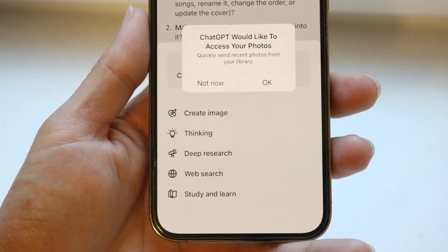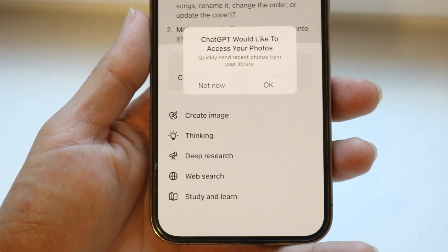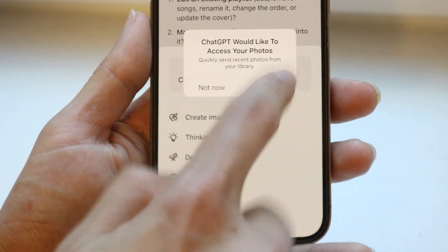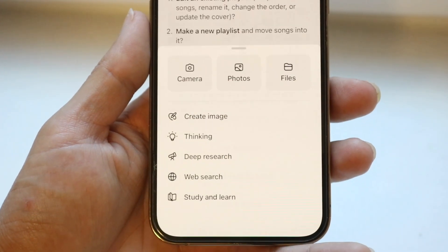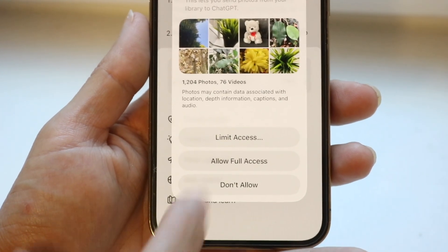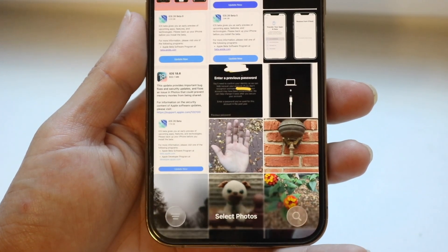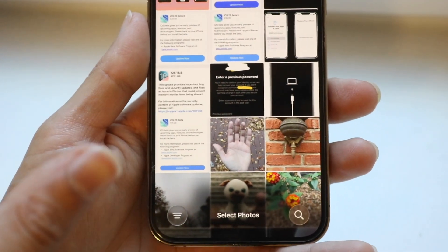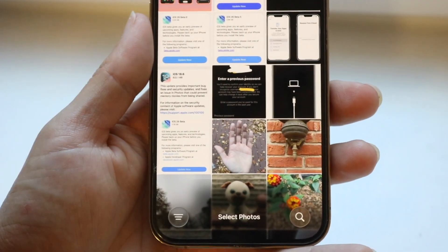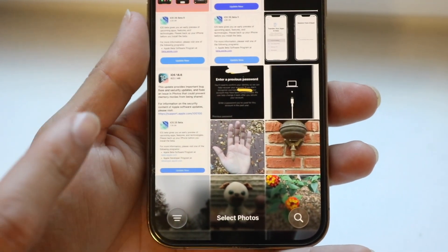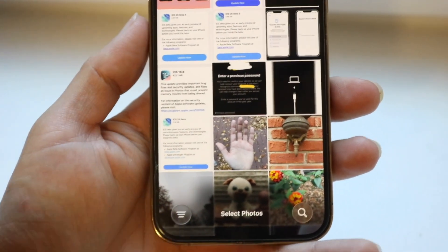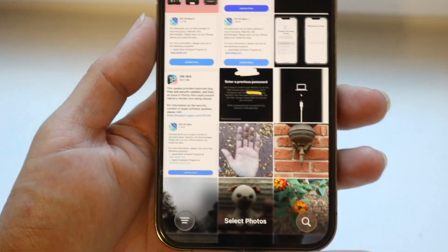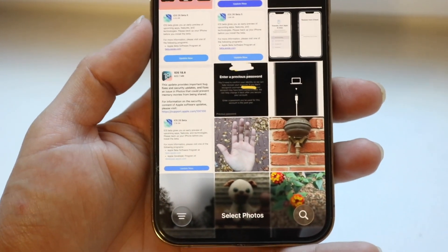If it's telling you to give ChatGPT access to your photos, make sure you click okay. Sometimes if the image is too big in size, not a proper format, or if your internet connection is spotty, that can cause some issues.